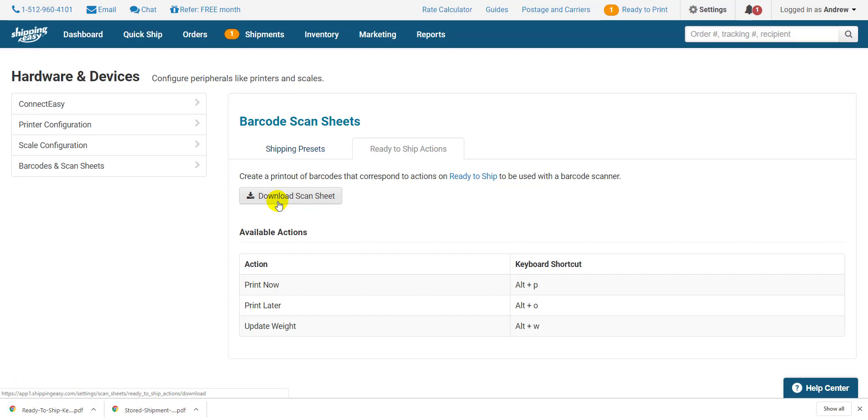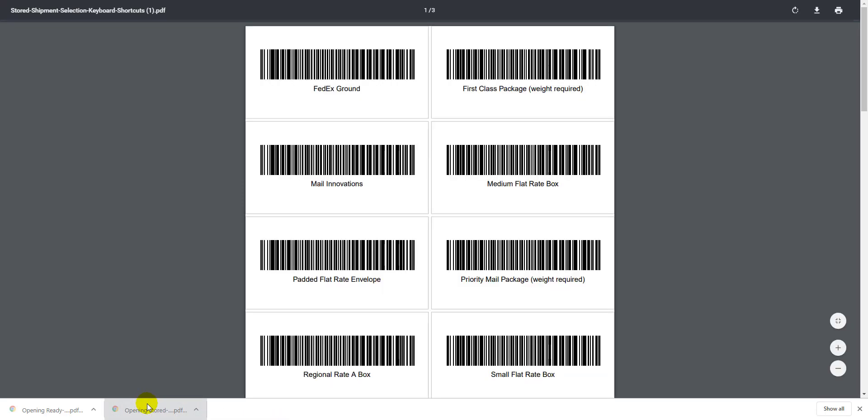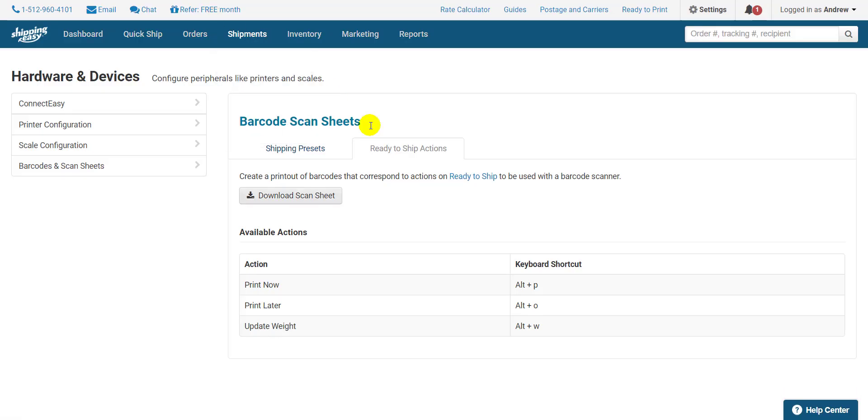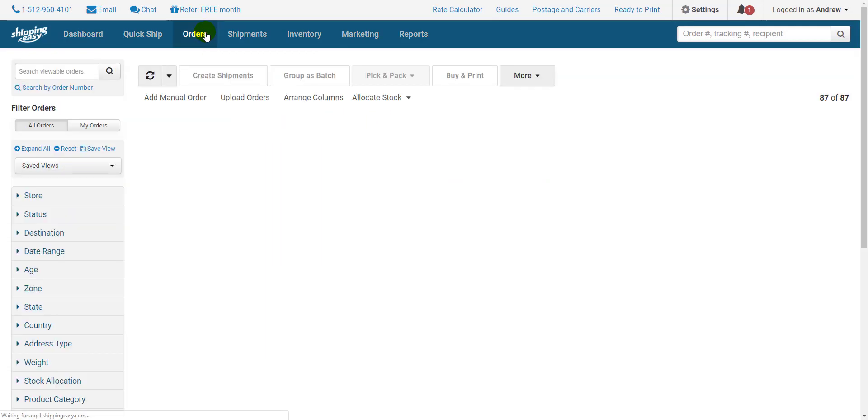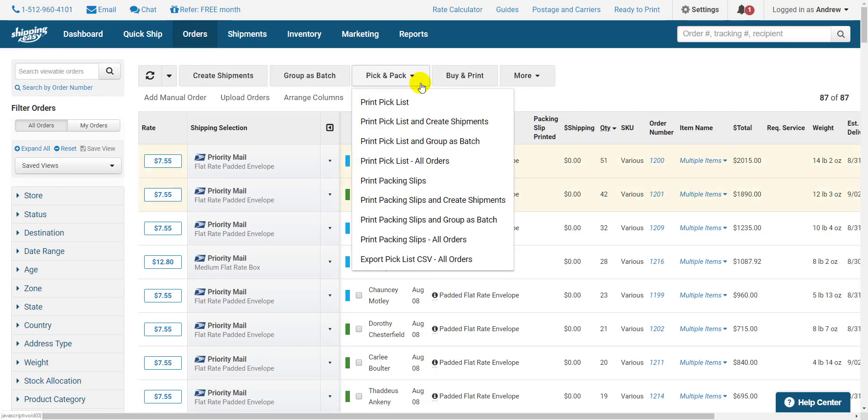Go ahead and print out your scan sheets and get your barcode scanner ready, because it's time to ship some packages. First, click Orders on the blue bar at the top to get to our Orders page. Find the orders you want to ship and print their packing slips by selecting them, clicking the Pick and Pack button, and selecting Print Packing Slips.